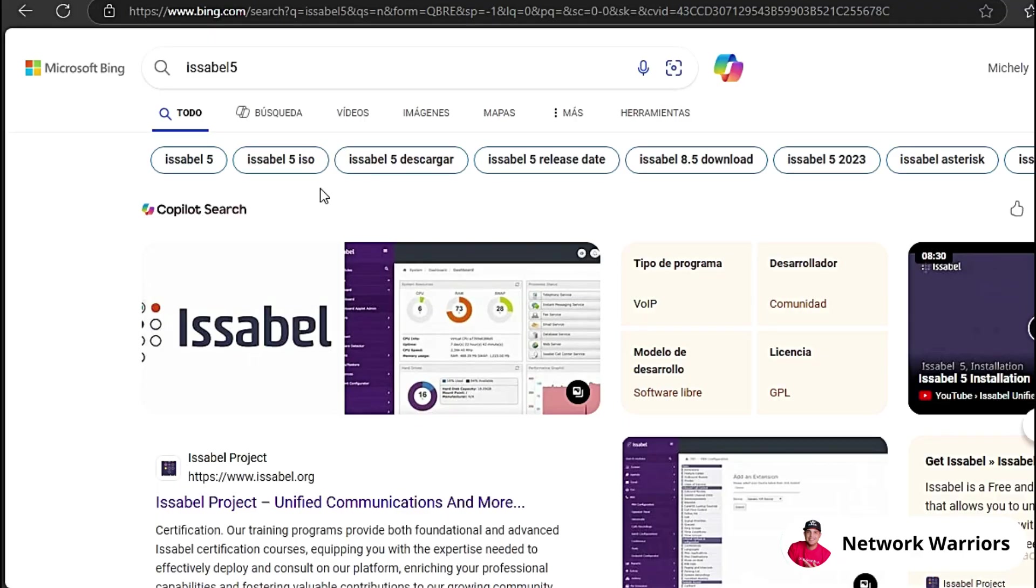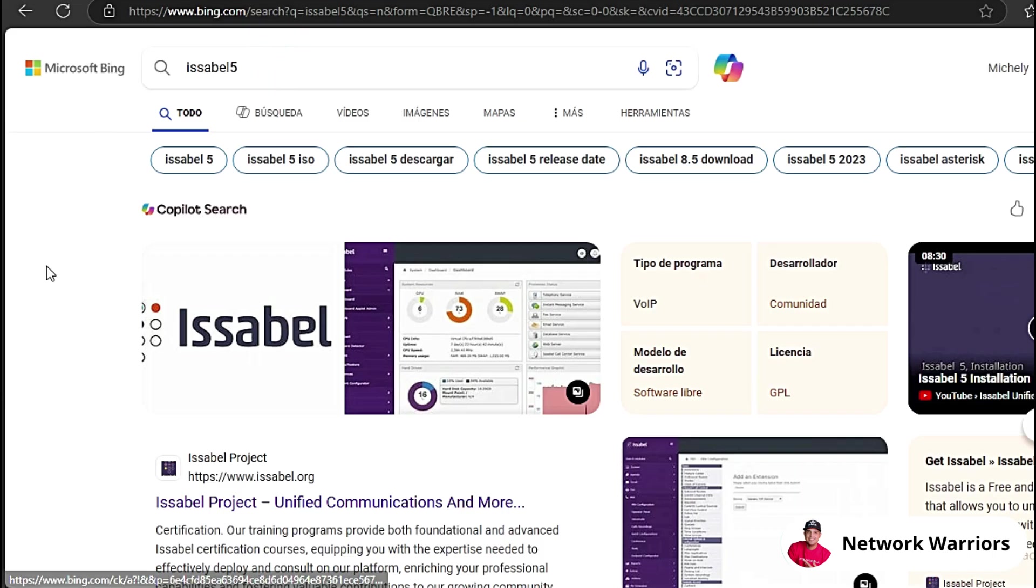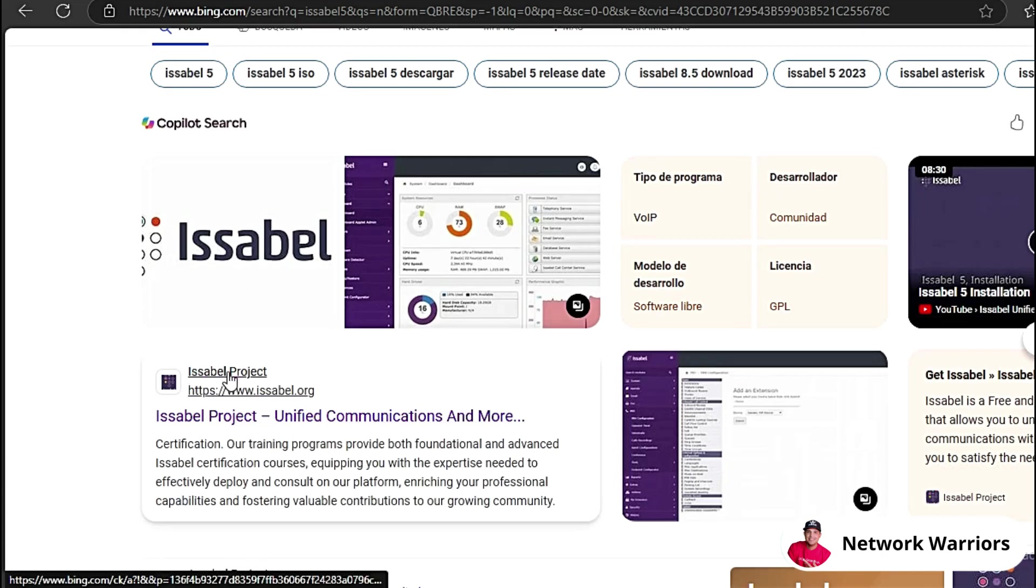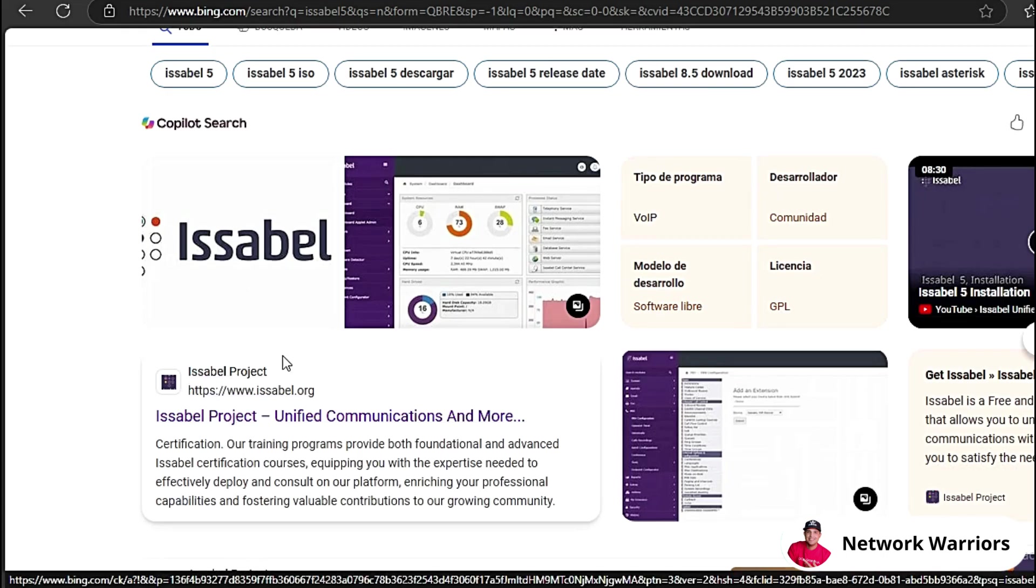The first thing we need to do is download and install Isabelle 5. Let's go to our browser and type in Isabelle 5. In this case, I'm using Microsoft's Edge browser. You may be using another browser. I'm typing Isabelle 5 here and you'll see that the first link appears, Isabelle Project, which is the official Isabelle website.